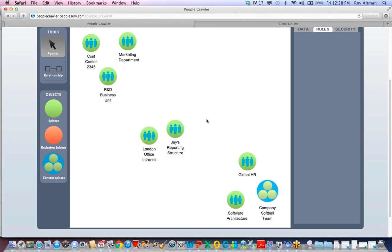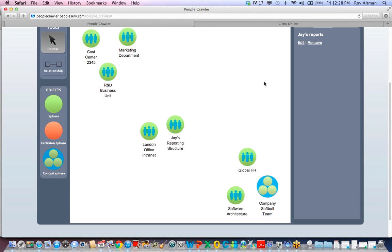Security. Spheres can map to security roles, meaning that the moment determination becomes effective, PeopleServ adjusts all spheres and relationships and pushes the security roles out to the applications that need them in real time.